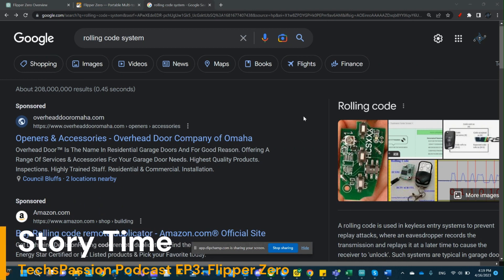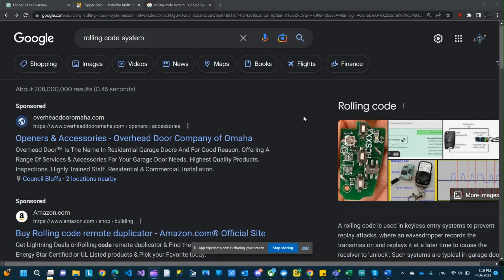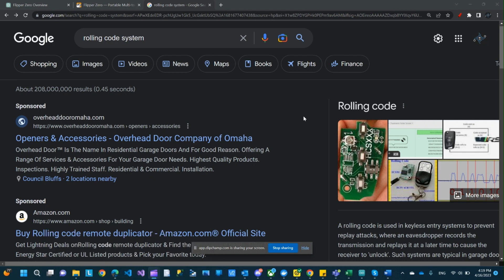So today's episode starts with a story. I got this letter from the dealership about my car, and it's like a recall. They're updating the system from a single code to a rolling code. So that spiked my curiosity. Let me just find out what's this all about.